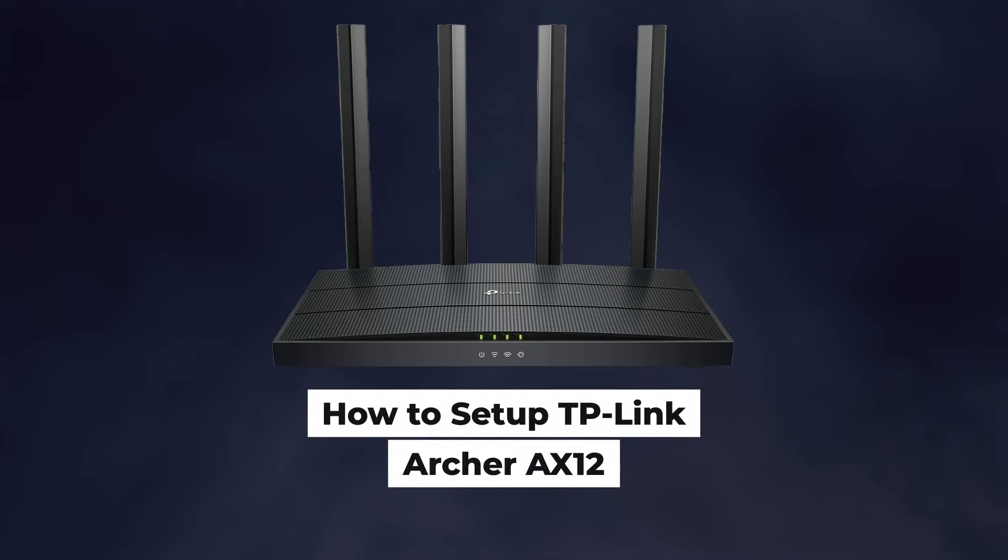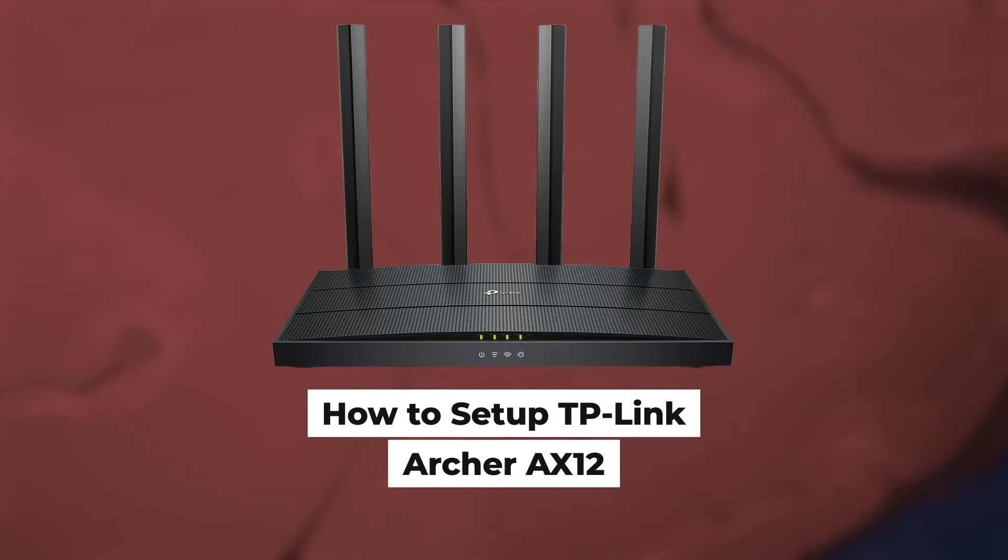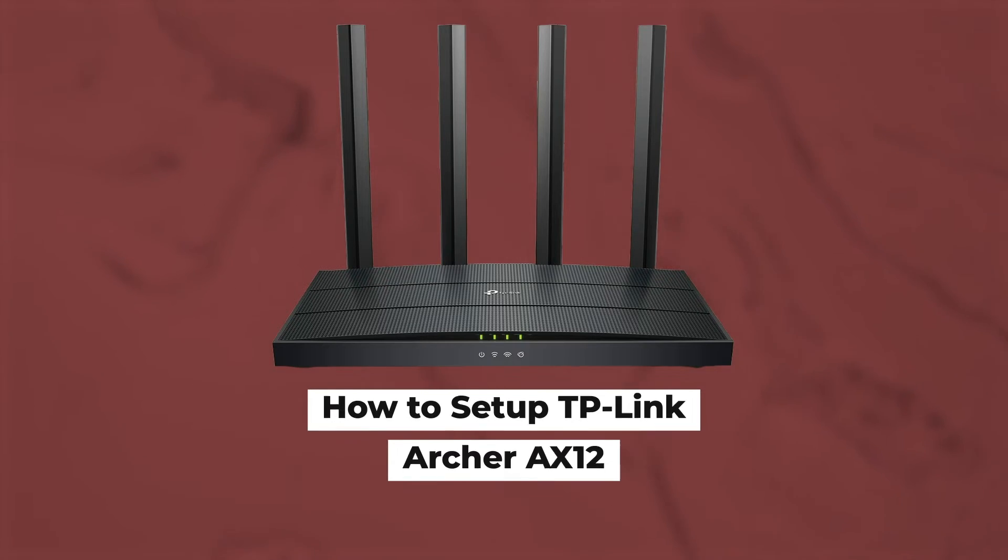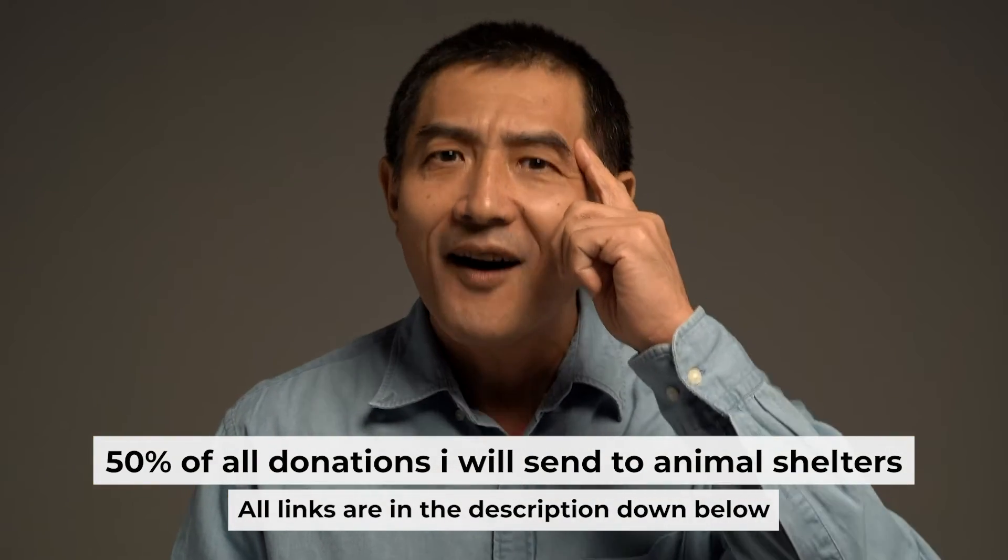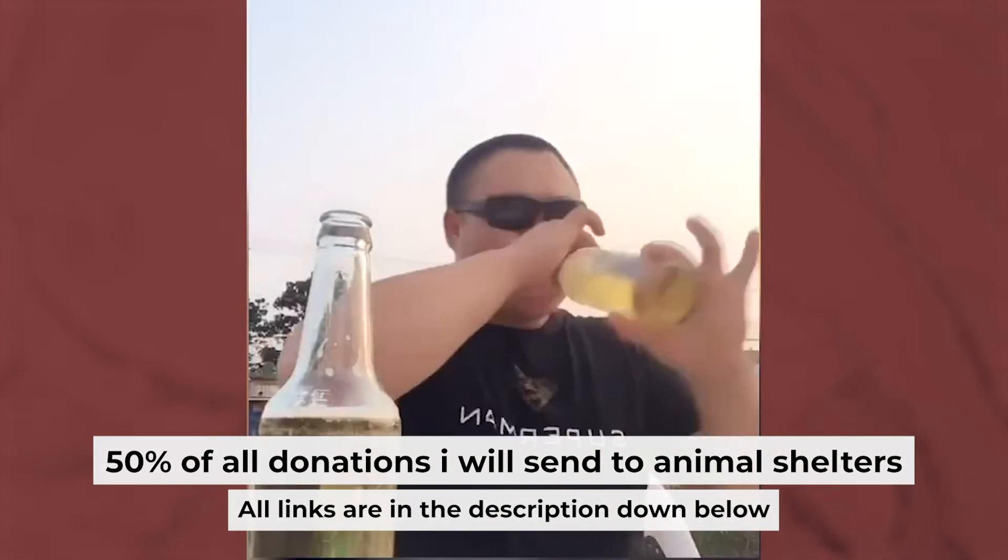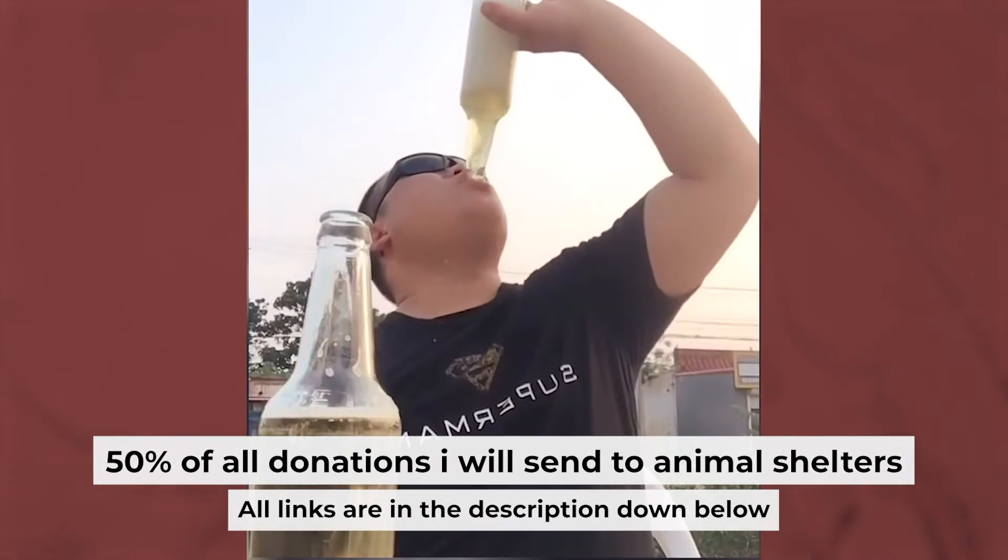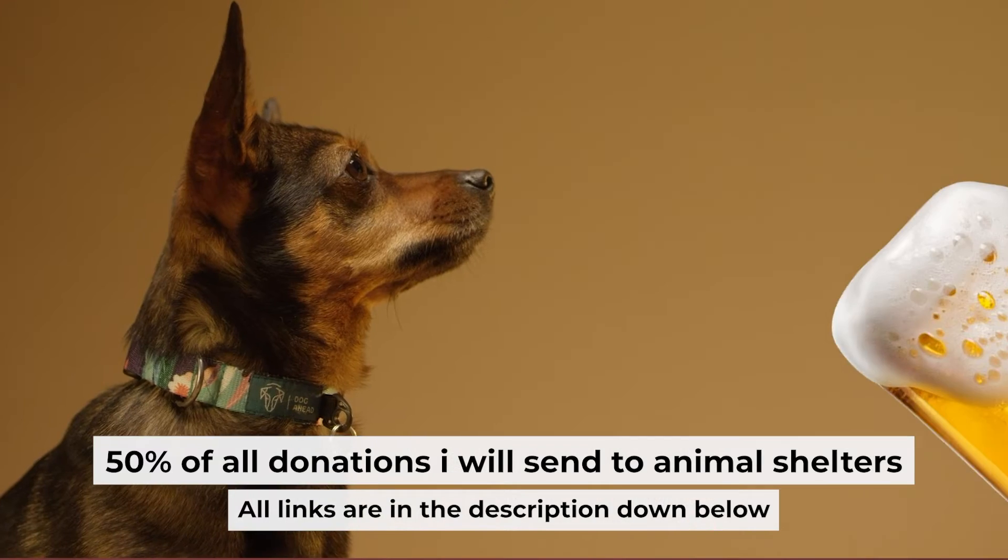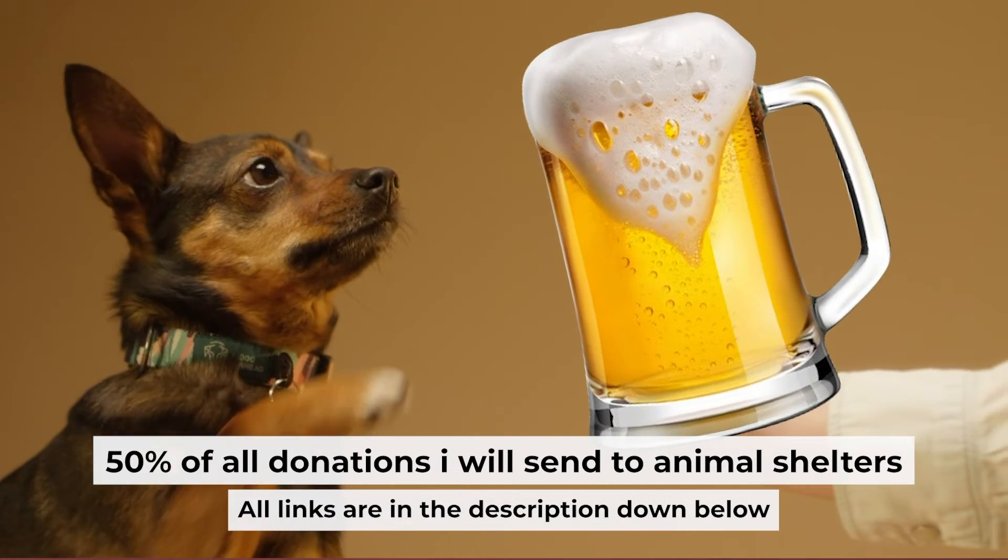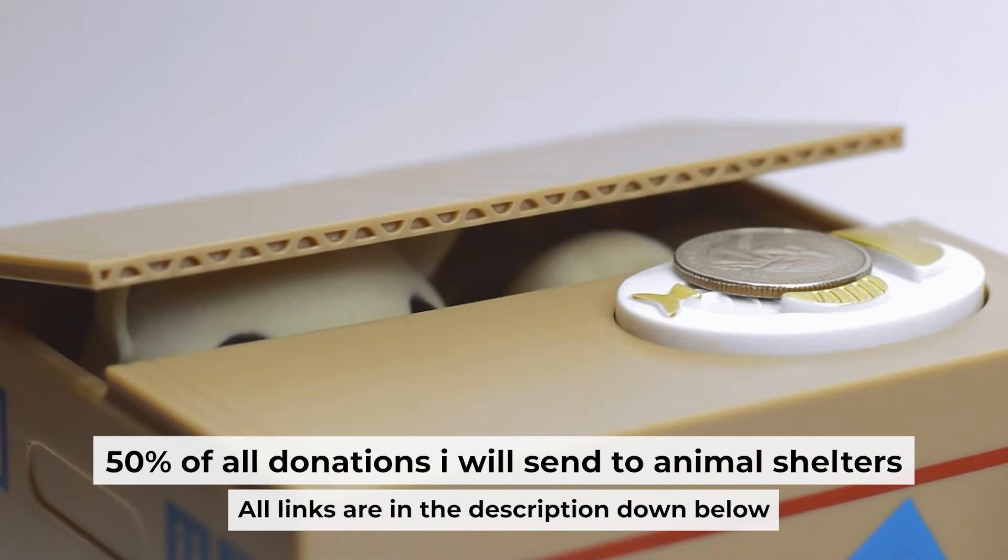Hello everyone, now I will show you how to set up a TP-Link router, Archer AX12. And before I start, I want to remind you that if my video will help you, you can buy me a coffee. I donate 50% of all coffee purchases to animal shelters. Details can be found in the description below.